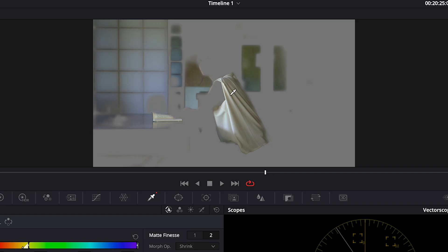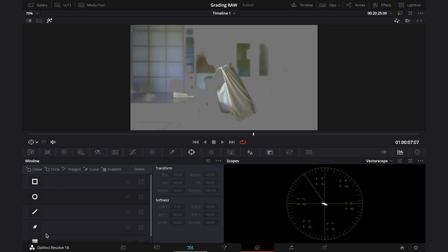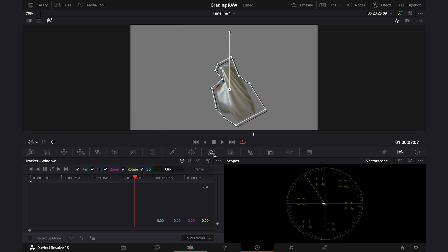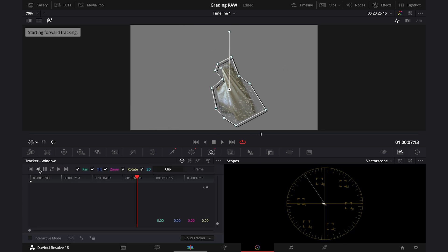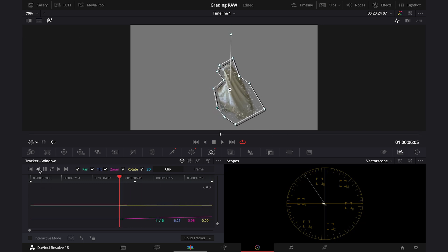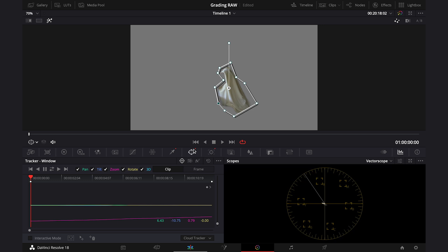And this time we also have to create a mask around this shirt. So let's go to power windows. Let's grab a custom mask, and let's draw around the subject. All right, and now we obviously have to track the shot. Okay, and I'll also soften the mask just in case.